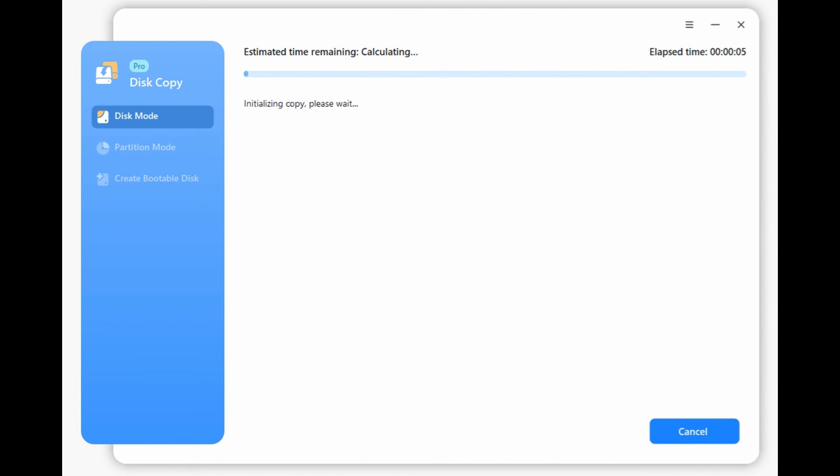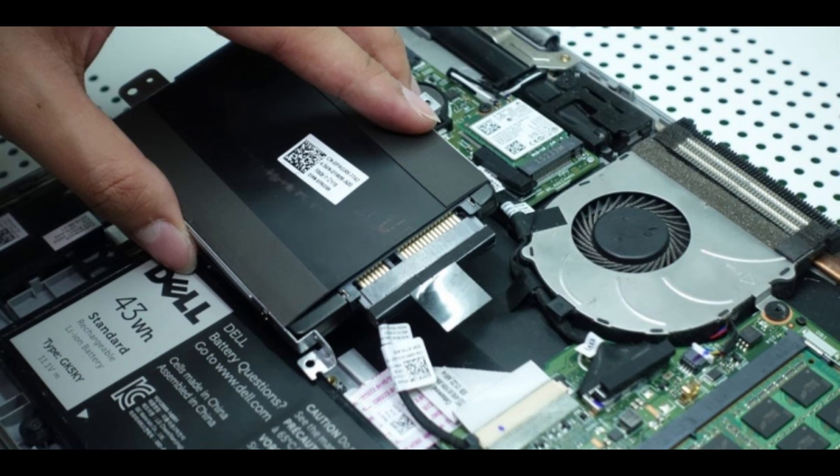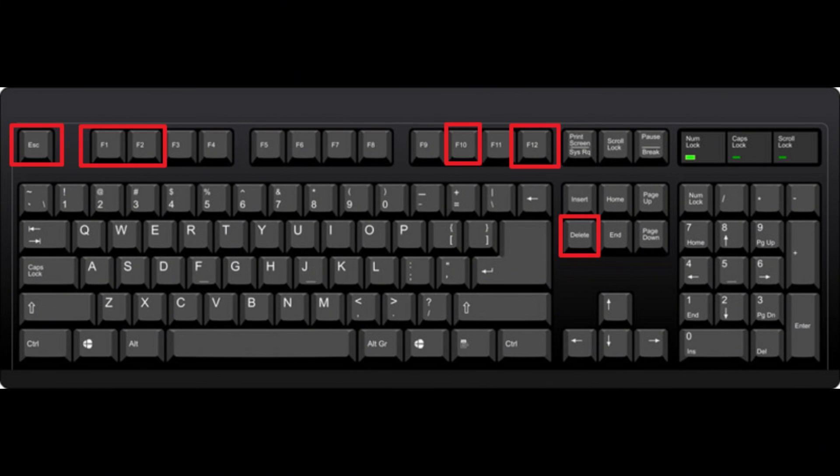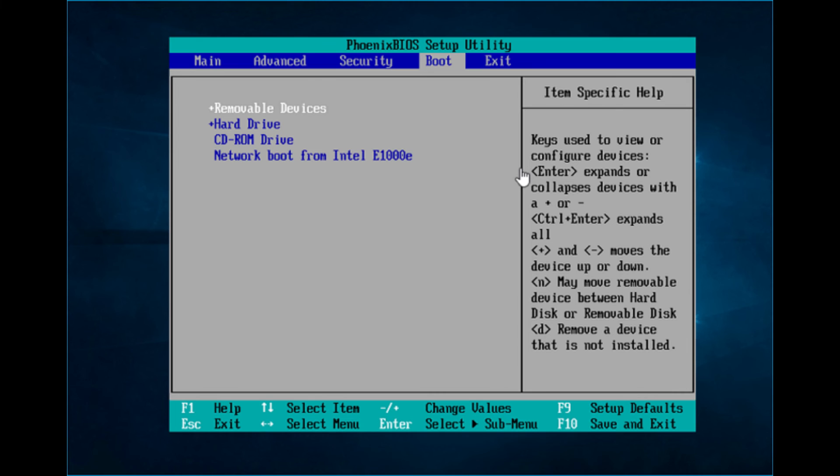After cloning, you can change the HDD with SSD on your computer and reboot your computer and access the BIOS setup screen. In BIOS, you can set the SSD as your first boot choice.